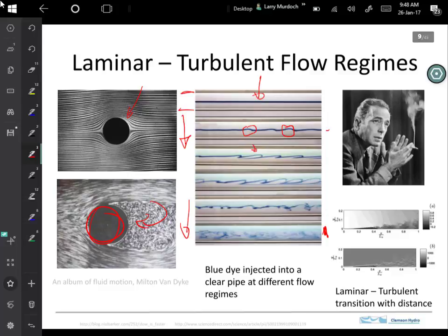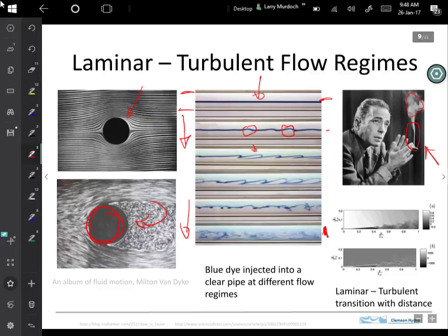This transition happens as a result of increasing the velocity, and also as a result of increasing the length of the flow. Here's a nice picture — Humphrey Bogart with his cigarette — showing a rising plume with laminar flow right near the source, and then once you get further up it breaks up by turbulent eddies and gets dispersed. So what we'll do this week is just look at laminar flow, and then next week we'll do turbulent effects.